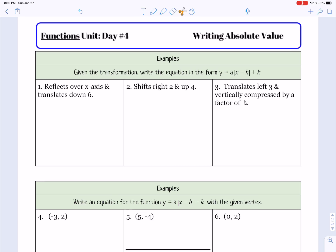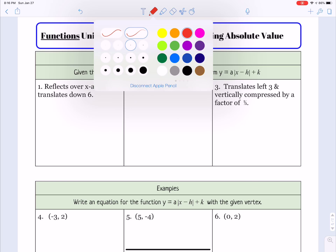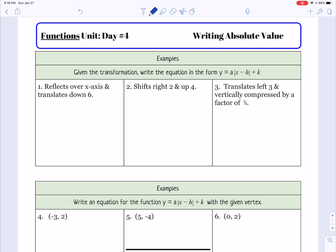Let's take a look at writing absolute value equations. In these first examples, we're given the transformation and we want to write the equation in the form y equals a times the absolute value of x minus h plus k. So for the first example, it says it reflects over the x-axis and it translates down 6, so we're going to write in that form.